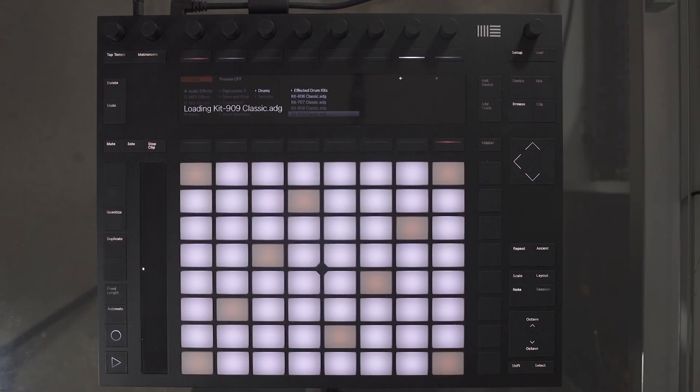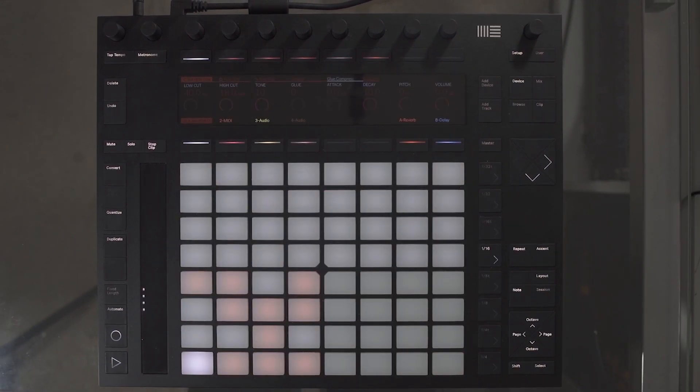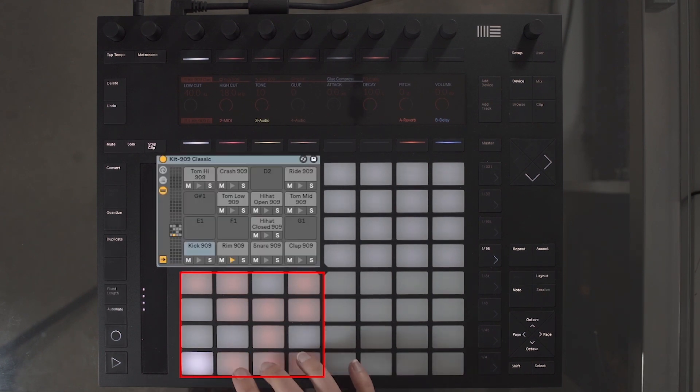When the drum rack has loaded, you can see all the cells in the bottom part of the pad lit up. This represents cells in the drum rack that has different audio samples loaded into them.